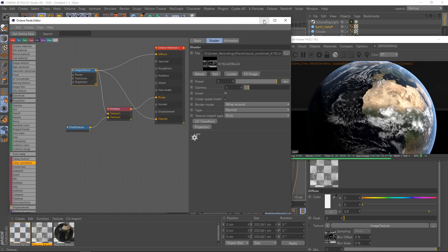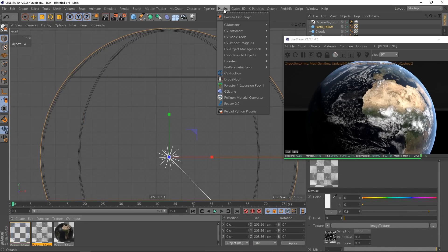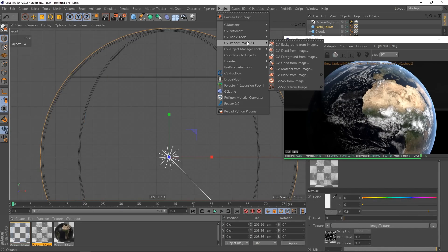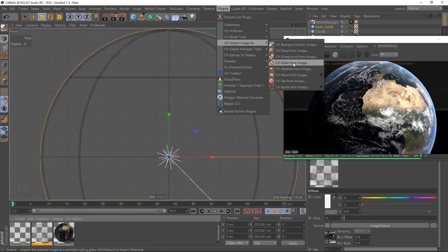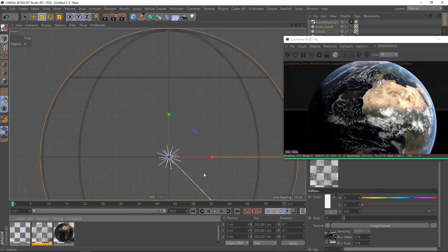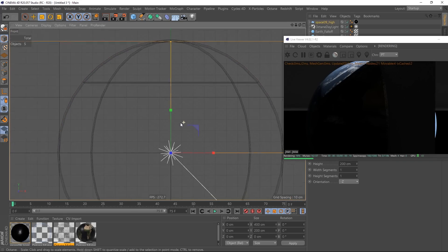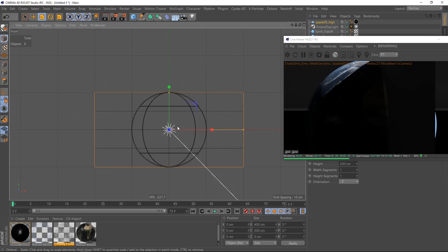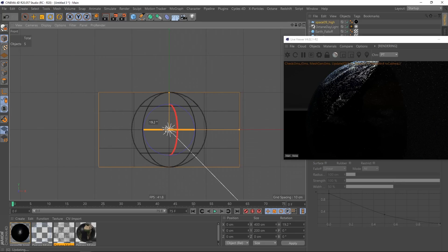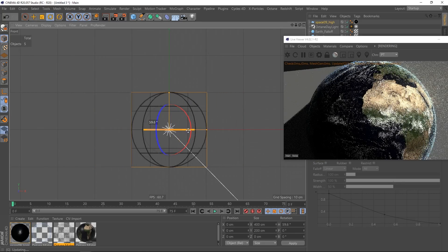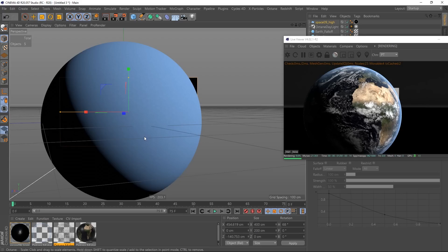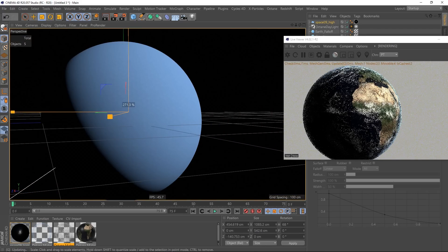Now I want to add a background. I have a plugin called 'Import Images' from CV Tools — if you don't have it, you can do this manually by placing a texture on a plane. Since I have the plugin, it automatically handles it for me. I have the space texture here; let me rotate it and scale it up a little bit.